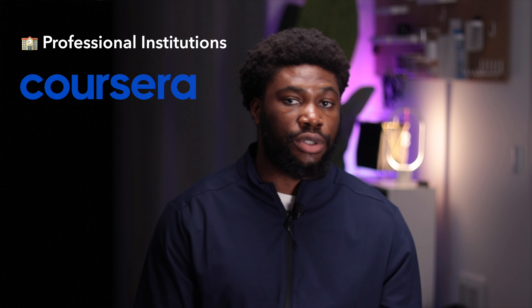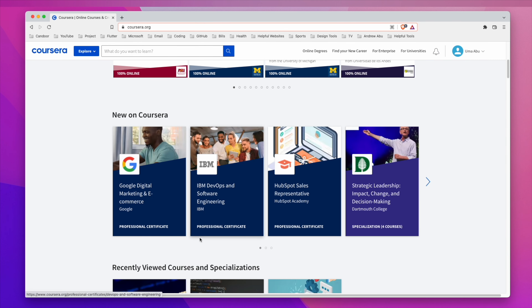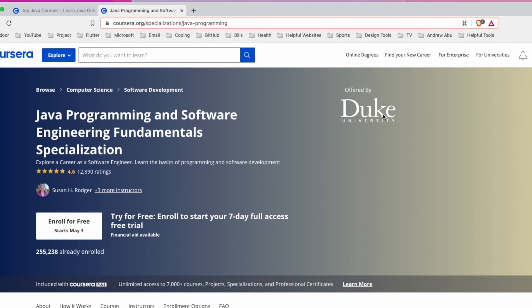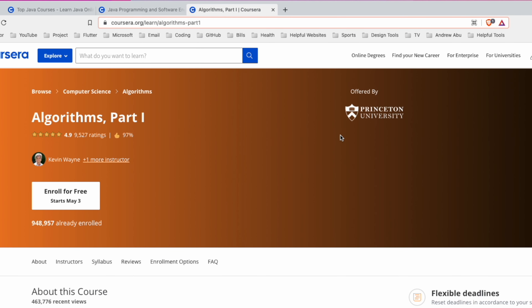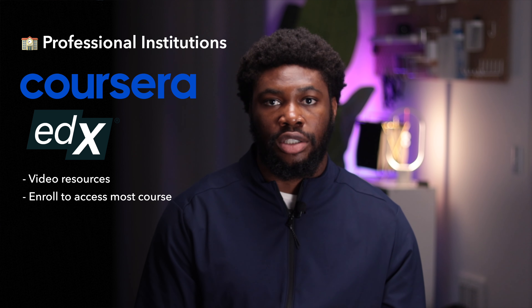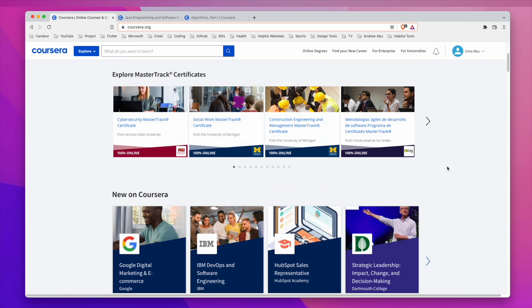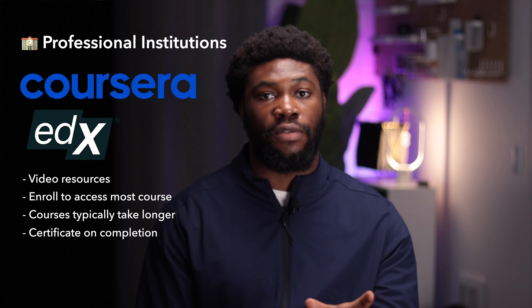The third category is platforms that offer resources from professional learning institutions or companies. The popular platforms in this space are Coursera and EdX. These are video resources as well, with the main difference being they're offered or associated with an accredited university or company. For example, this object-oriented programming course is offered by Duke University, and this algorithm course is offered by Princeton University. A few courses are free, but you'll have to enroll to access most of them. Some courses may take longer to complete because they're designed for a full semester, but they're not as expensive as college tuition. Companies like IBM and Google also offer a handful of courses, and upon completion you'll get a certificate you can add to your LinkedIn profile or resume.